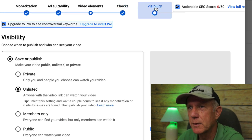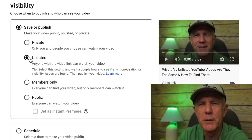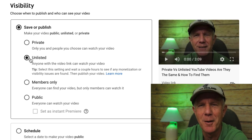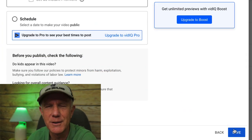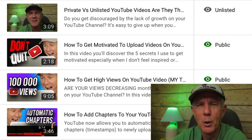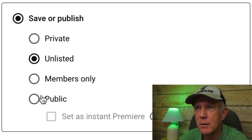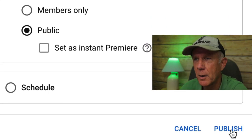Click Visibility. Select Unlisted before you make the video public or schedule it to go public at a later time. This will help you see if YouTube found any monetization or visibility issues with your video. After you've completed the upload process, click Save. Your unlisted video will appear at the top of your videos list. When you're ready to publish, just change the visibility setting from Unlisted to Public, then click Publish.